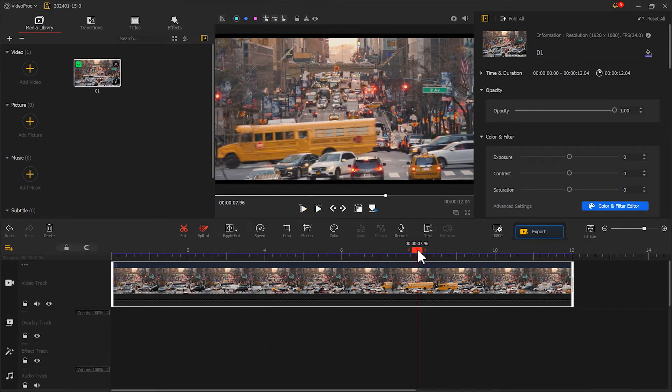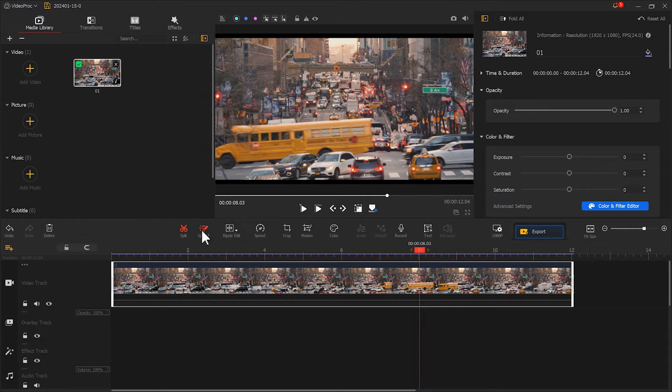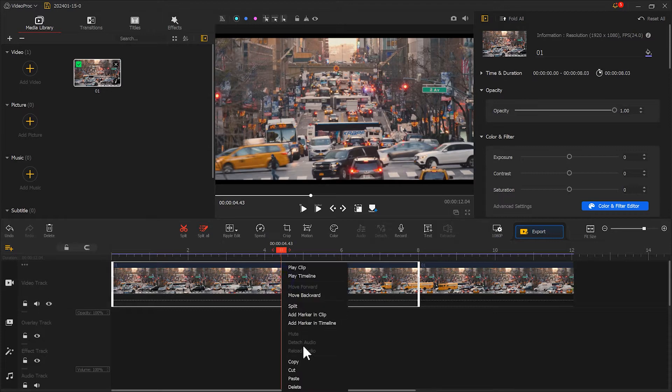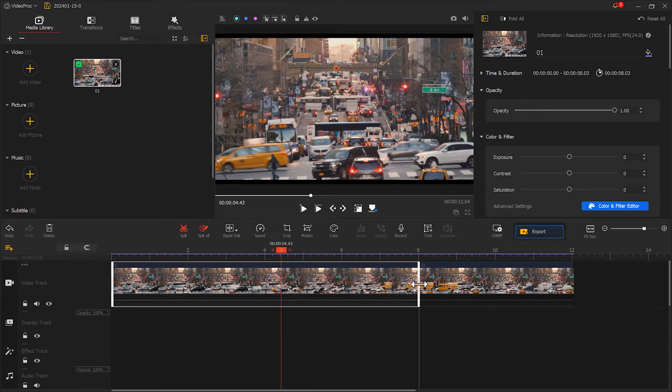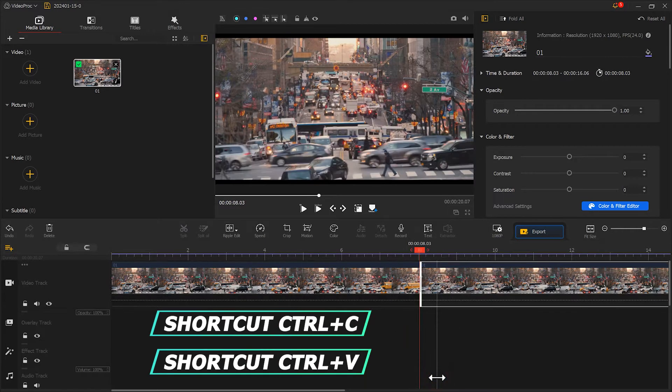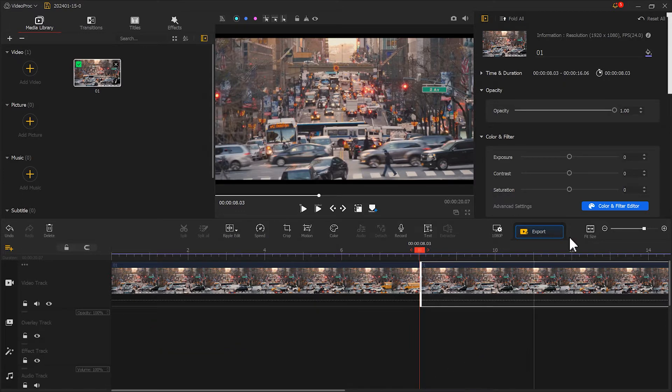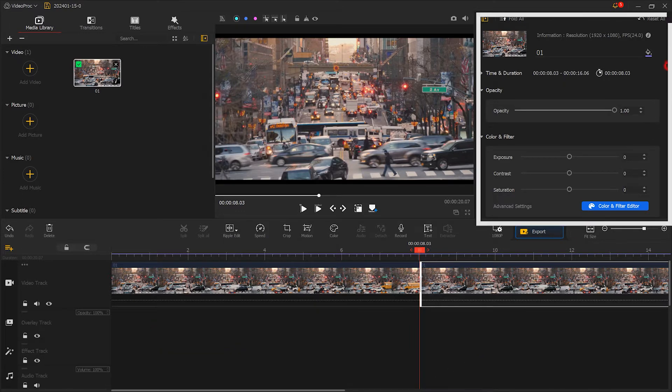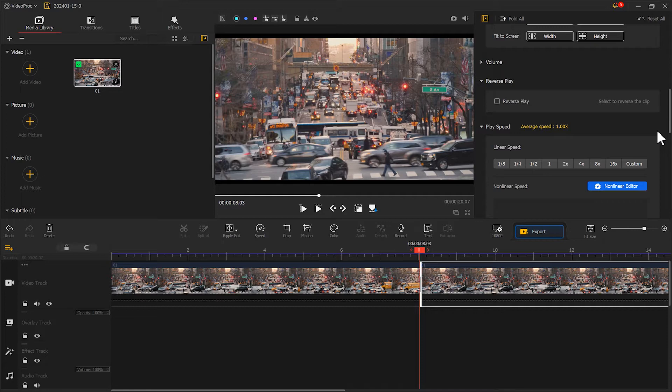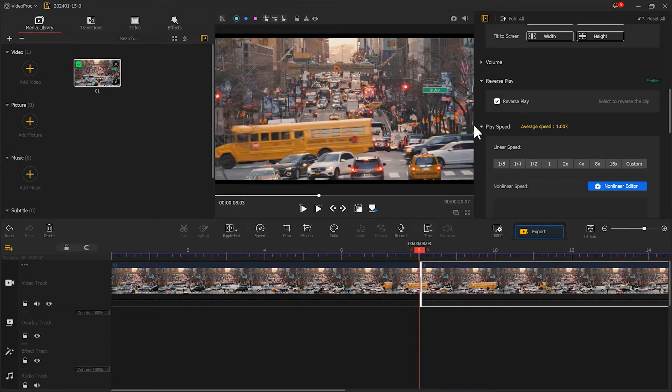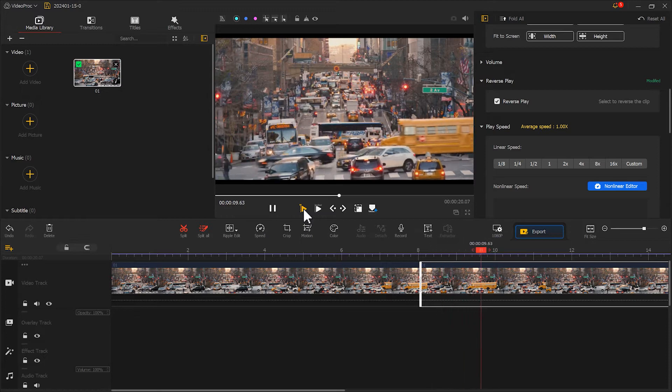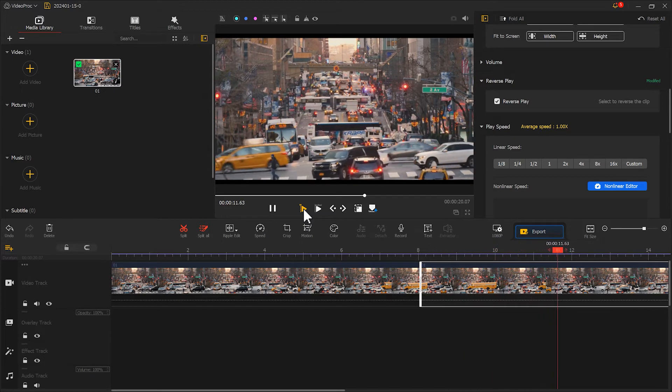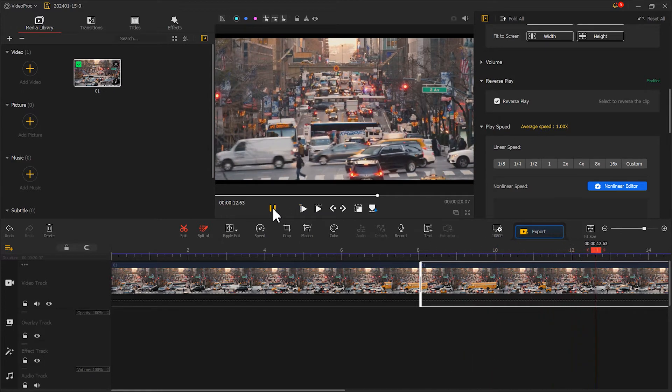Choose a position and click Split. Then, select a footage clip at the front. Right-click to copy and paste it. You can also use shortcut Control C and Control V. After copying, click Reverse Play in the inspector.